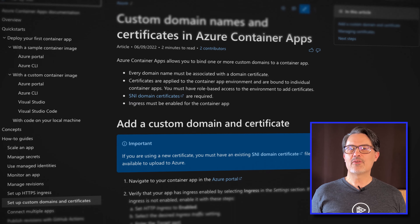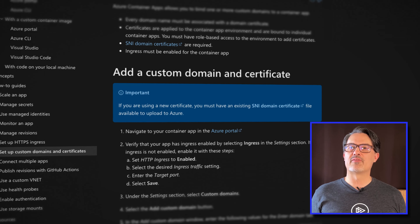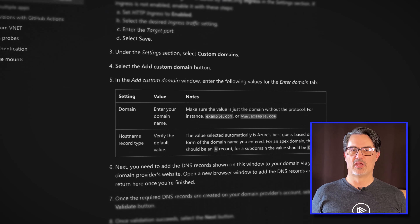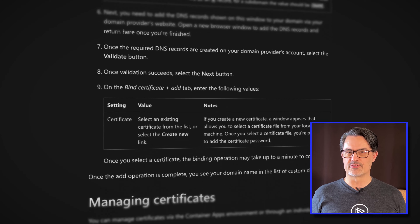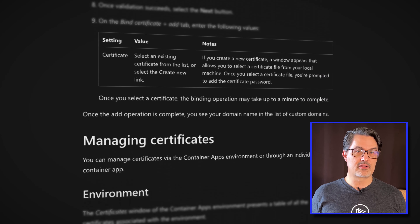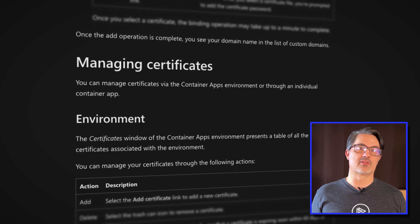Until now, your containerized apps were given an auto-generated URL. If you wanted custom domains for those containers, you were out of luck — unless you took special steps like putting them behind a gateway. But that just changed, as Azure has just announced support for custom domains and TLS certs in Azure Container Apps. The process is pretty simple and straightforward, which is great. No one wants to spend a bunch of time on TLS certs and DNS configuration, unless you're a glutton for punishment.